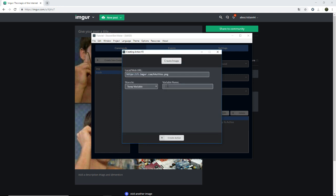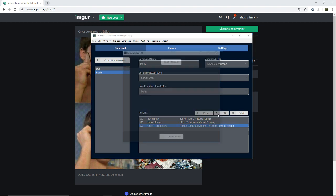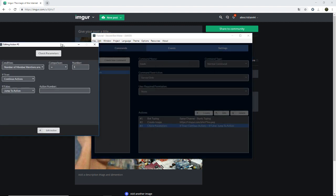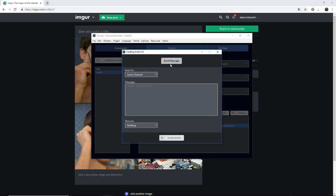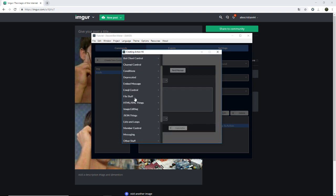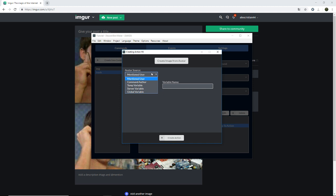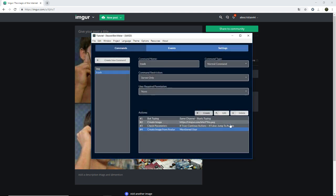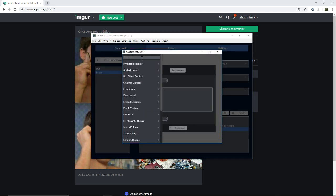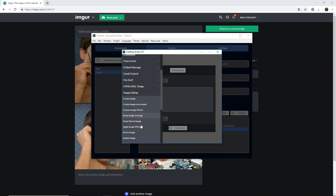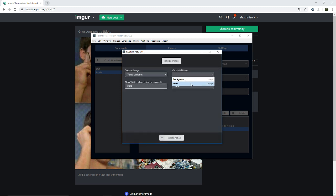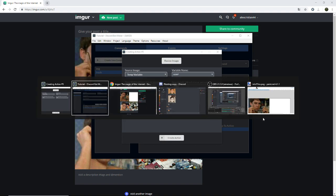We are going to save it in the temp variable 'background'. Now, for the mentioned user, we are going to create an image from the user avatar for the mentioned user. We are going to resize it - precise image, user, user, user.